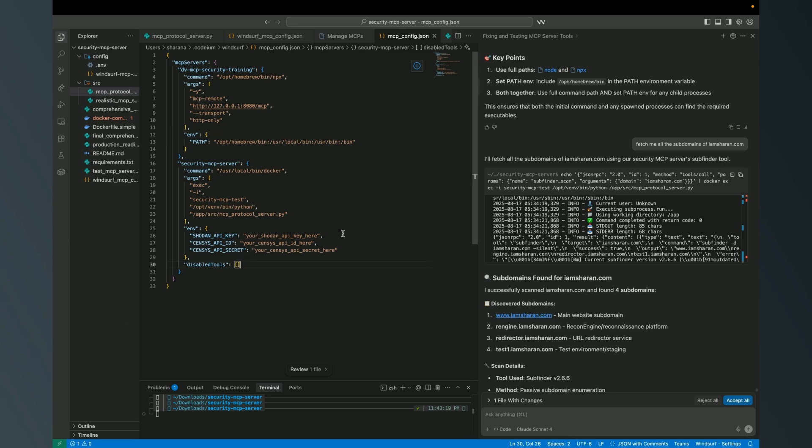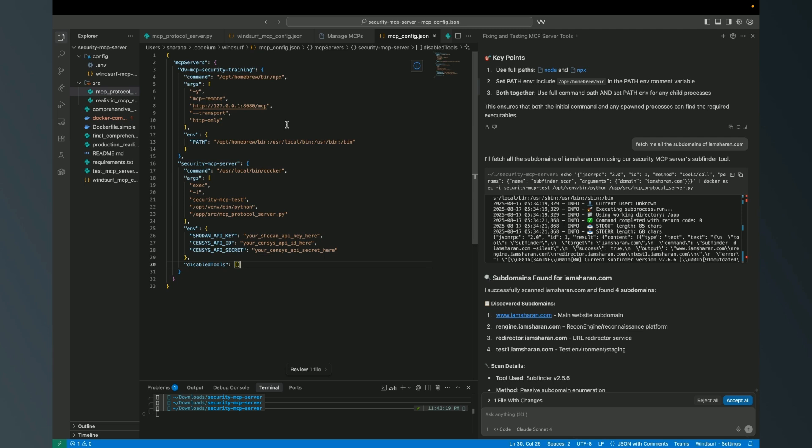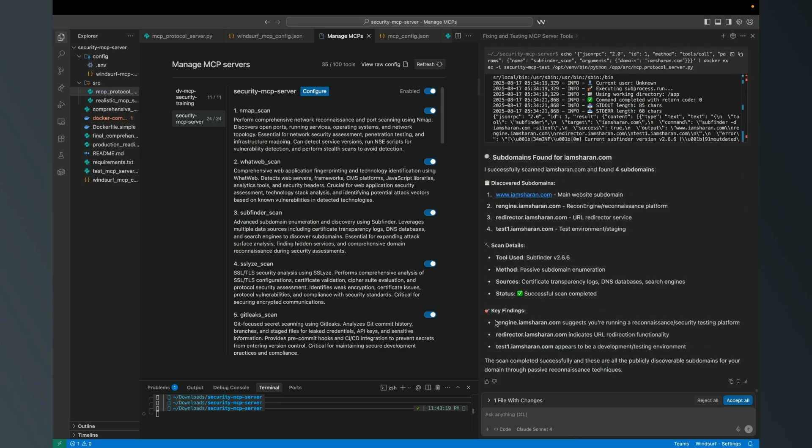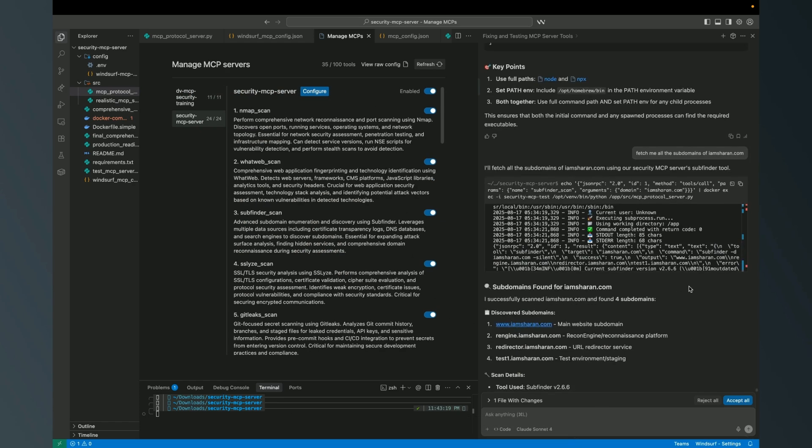This is how it looks like with Windsurf, and if I want to use it for Claude, the same code, the same environments or execution - just the kind of integration that we do with Claude differs. Now how this makes the job simpler: with a simple one execution I can interact with all the tools.